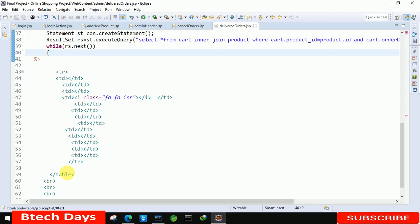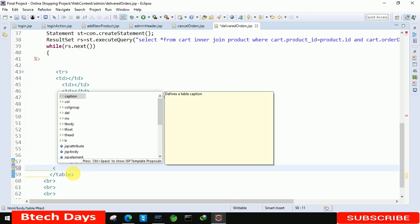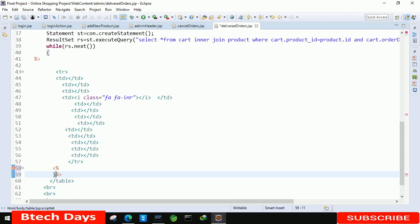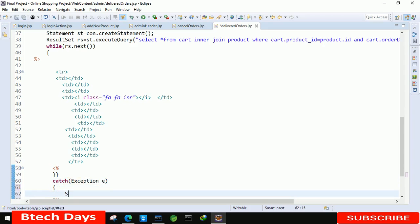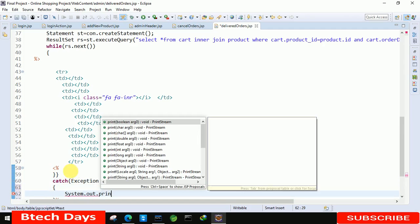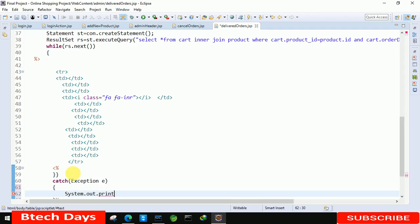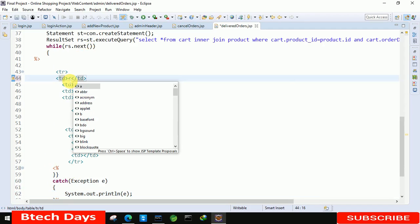Close the while loop and the try block with the appropriate closing brackets. After the try block, write the catch block: 'catch (Exception e)' and inside write 'System.out.println(e)'. Now we are ready to display the details one by one.